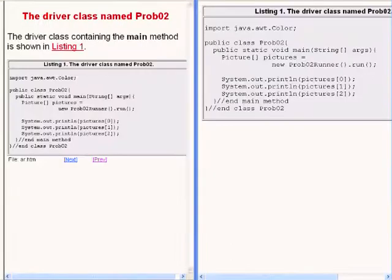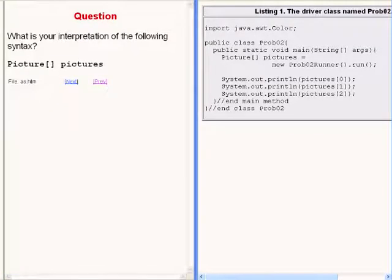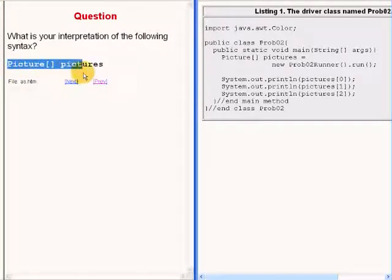The driver class for the program is now showing on the right of your screen. So, here is a question, what is your interpretation of the syntax that I am now highlighting?